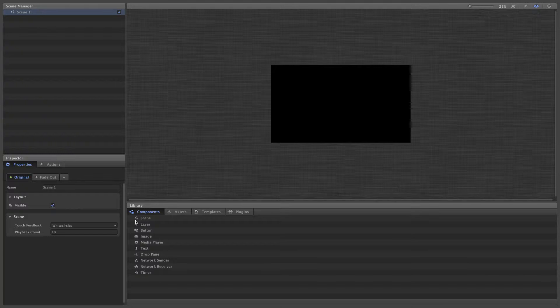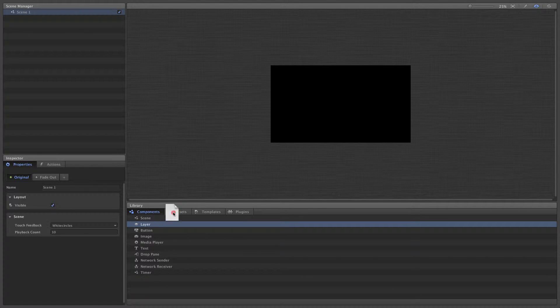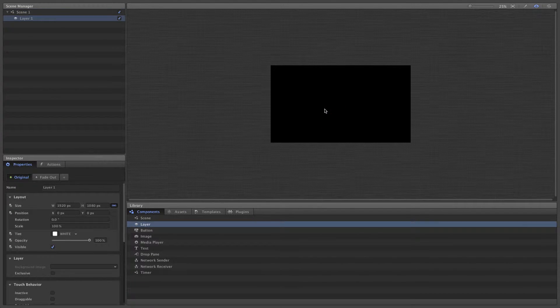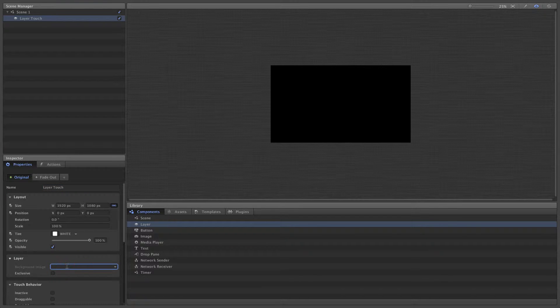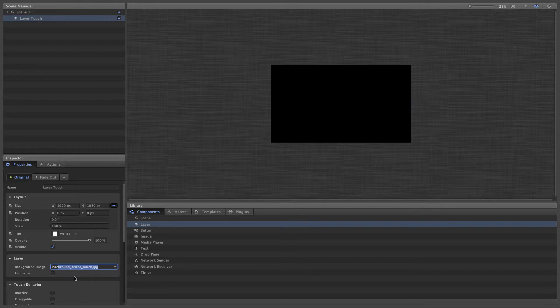Let's give our scene a background. We'll start by adding a layer onto the scene to use as a background. We've already imported an image for the background, so now we can just select it from the drop-down menu. It's that easy.